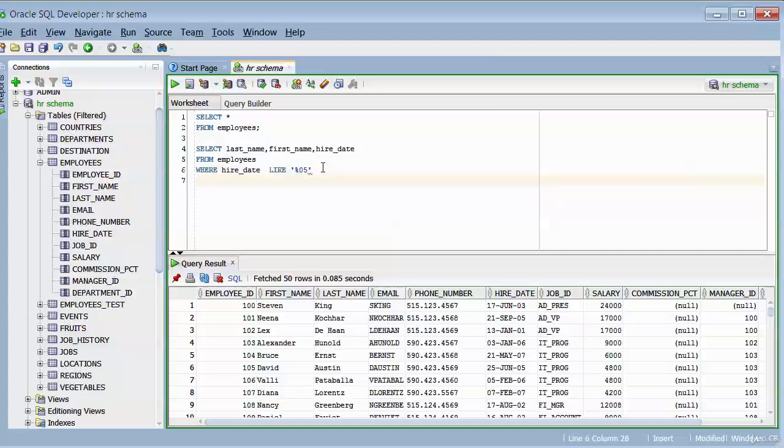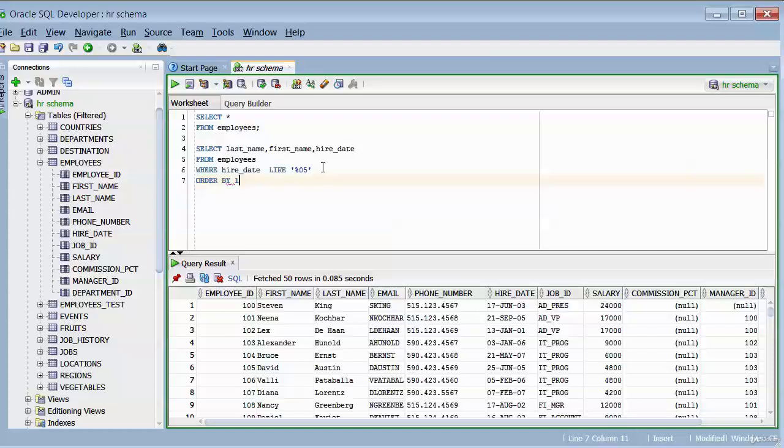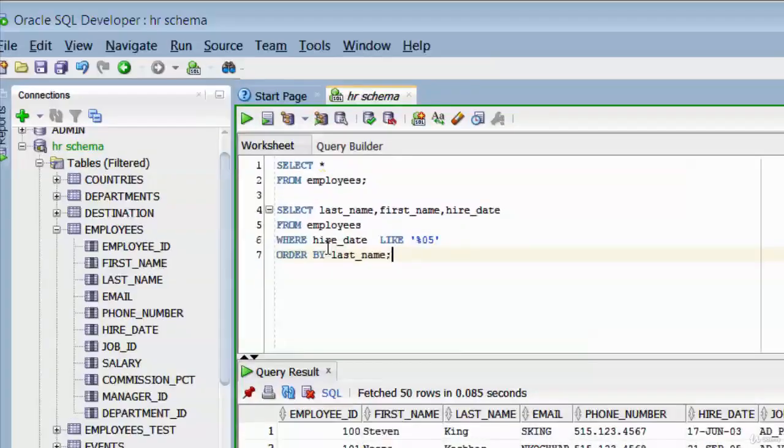And then I want to filter out the data in a last name order. To do that, we use the ORDER BY clause. Then I specify the name of the column I want to order by, and it's the last_name column. So we have completed the query. We finished building this query.